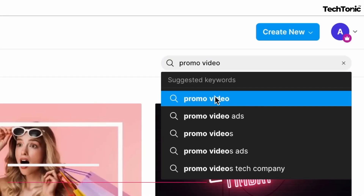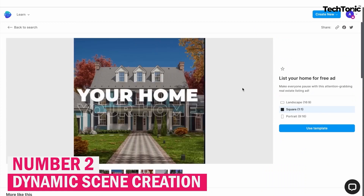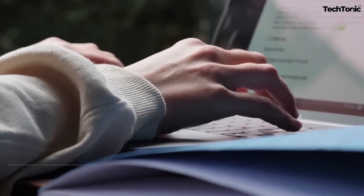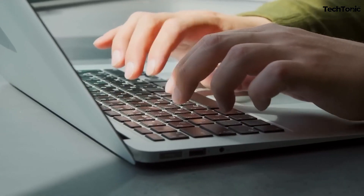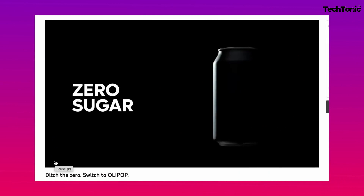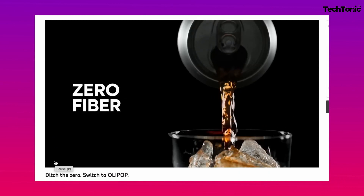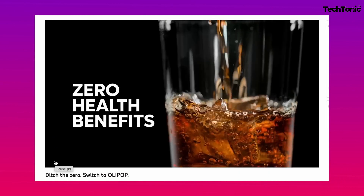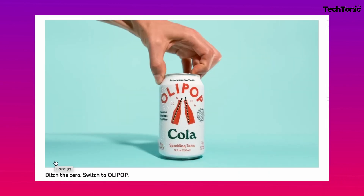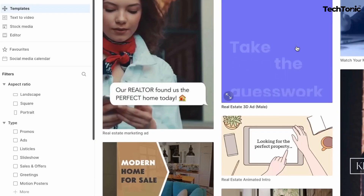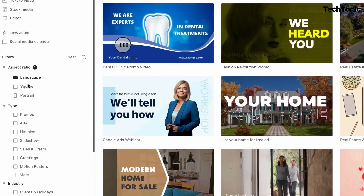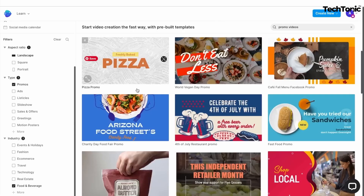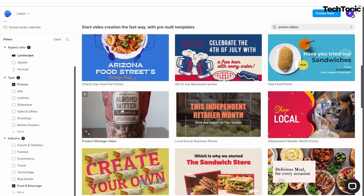Number 2: Dynamic scene creation. NVIDEO AI takes your script and transforms it into visually engaging scenes. From animated text to captivating visuals, each scene is designed to keep viewers hooked and convey your message effectively. With a library of customizable templates and elements, you can tailor each scene to fit your brand and style seamlessly.